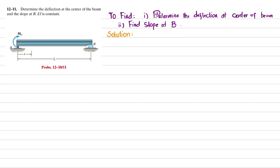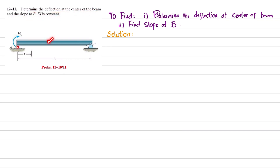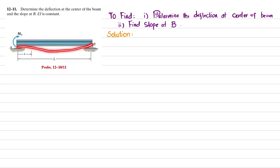Welcome back. Problem 12-11. The statement is: determine the deflection at the center of the beam and the slope at B. EI is constant. You can see this is beam AB. There is a roller support at point A and a pin support at point B. At point A we have an external moment M0 and the length of the beam is L. Due to this loading the beam will bend, and we have to find the deflection at the mid and slope at point B.